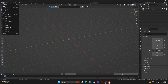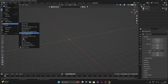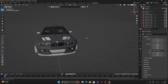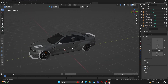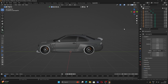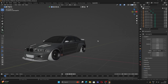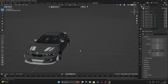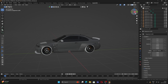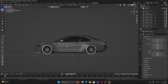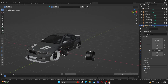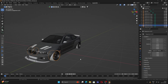Now let's import our car into Blender. I'll be using this model — it's a free model I picked up from Sketchfab. You can model your own car, it'll obviously be better, but in this case I'll use this one just to show you guys.